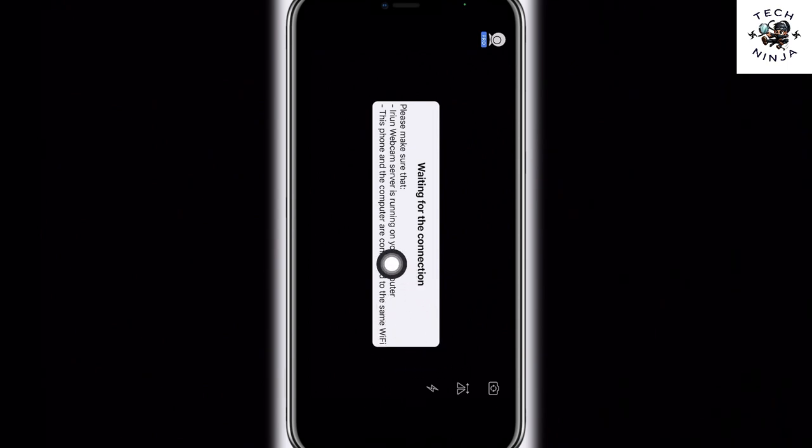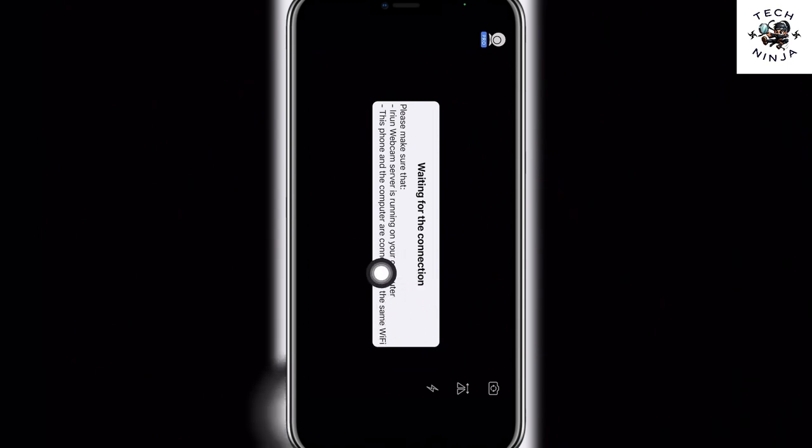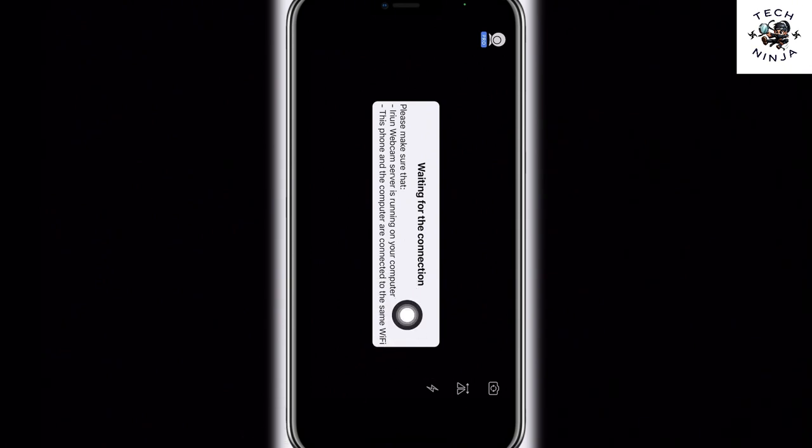Your iPhone and the laptop or PC should be on the same Wi-Fi network, and you have to download this app on your laptop or PC. Then you can just use your iPhone as a webcam for your PC. That's how you use your iPhone as a webcam for your PC.